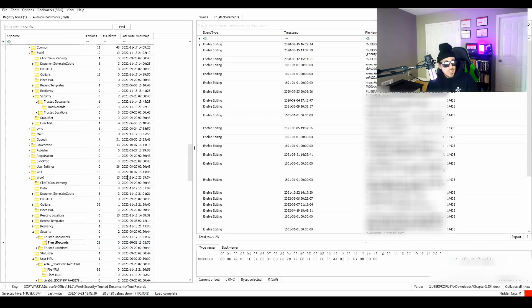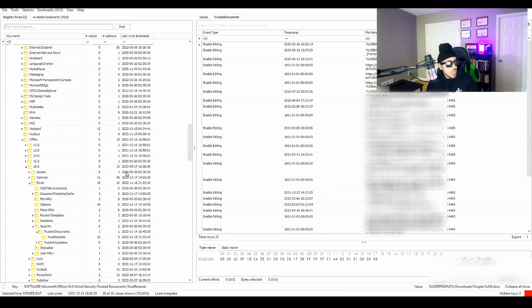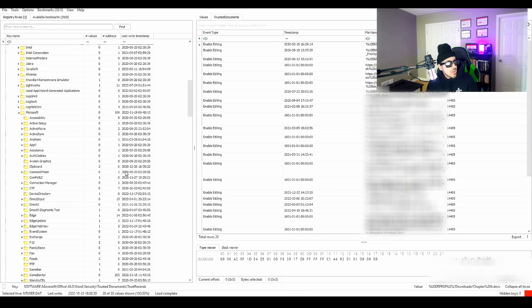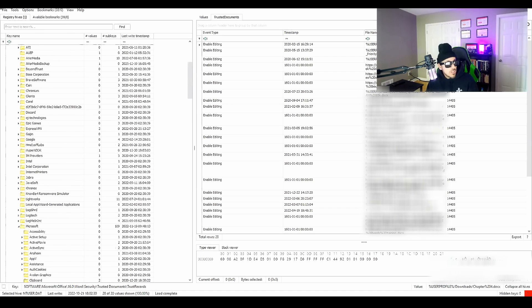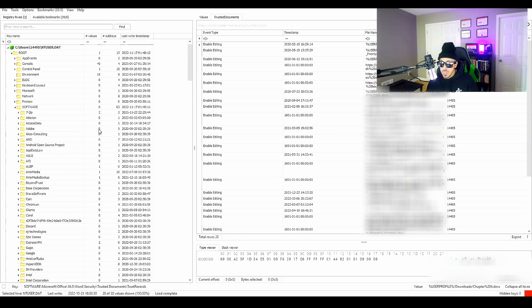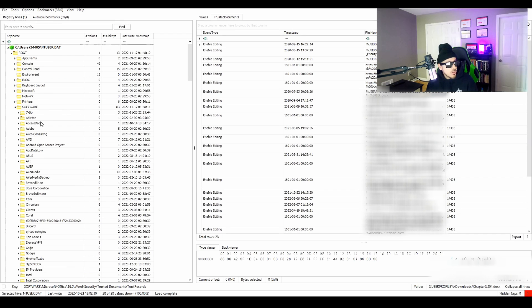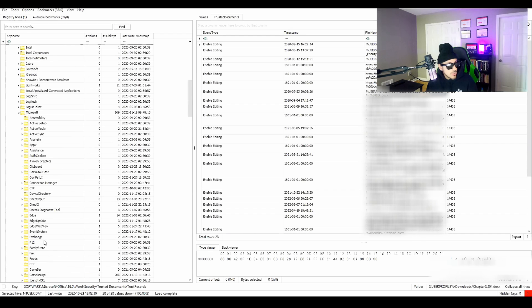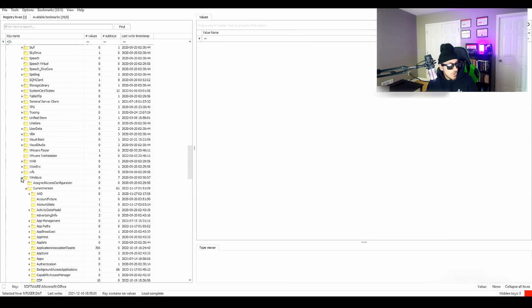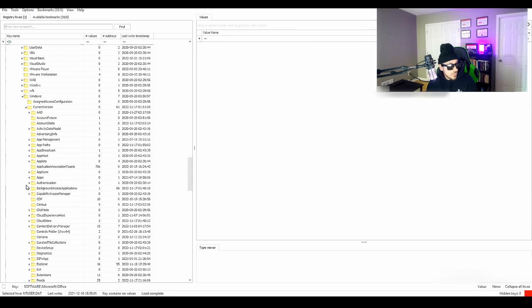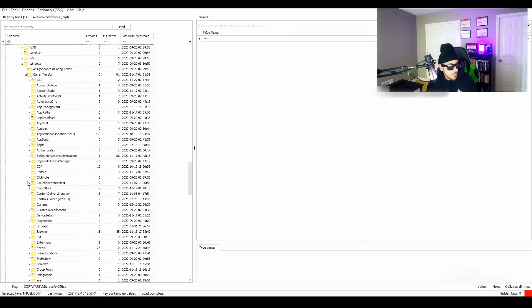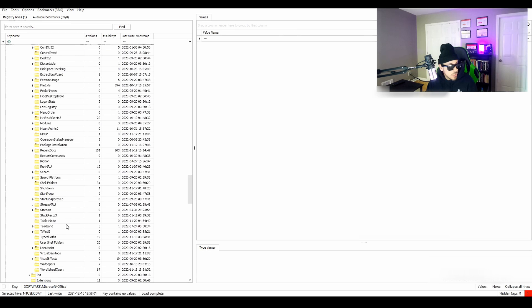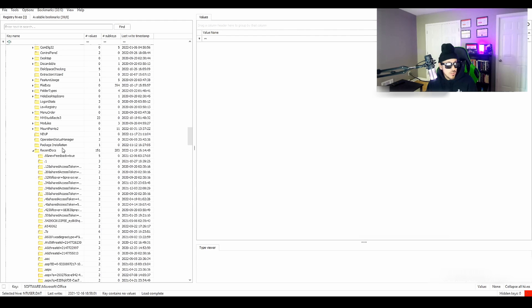I'm not going to jump into the labs. I'm going to show you guys real world application. So here we're in registry explorer and I loaded the ntuser.dat file. So if we go under software, Microsoft, and we'll go under windows, current version, explore. I think it's in here somewhere. Recent docs. There it is.